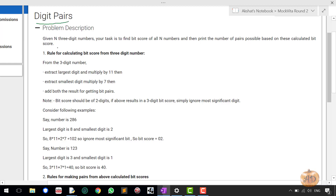The problem description says there is a three-digit number and your task is to find the bit score of all N numbers and then print the number of four pairs possible based on this calculated bit score. You have been given a three-digit number and you have to calculate the bit score. To calculate the bit score: extract the largest digit, multiply by 11, the smallest digit multiply by 7, and then add both results.